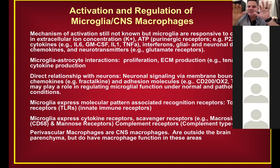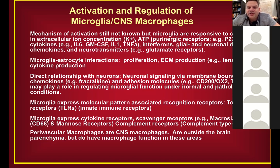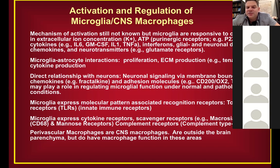If a neuron, oligodendrocyte, or astrocyte isn't performing its function, microglia will sense that. Astrocytes are very important — they kind of counterbalance microglia and can modulate proliferation, extracellular matrix production, and cytokine production. When you see strong microglia responses in a model, you'll also see changes in the astrocyte population. Neurons and microglia have an intimate relationship in the CNS — neurons seem to keep microglia in check, keeping them in a surveying homeostatic state.